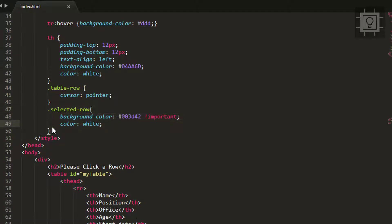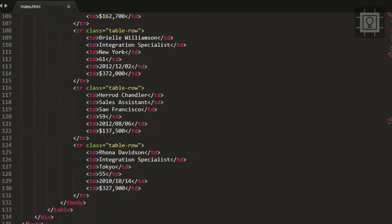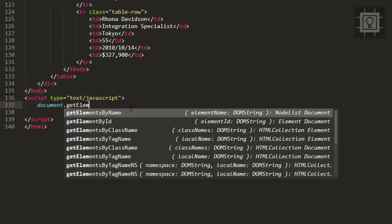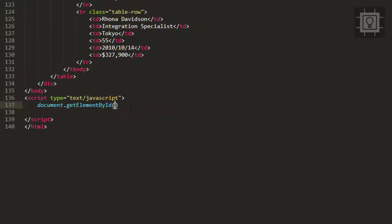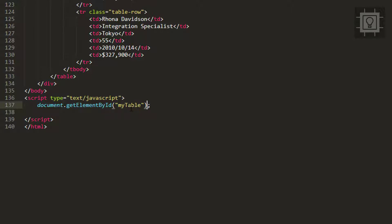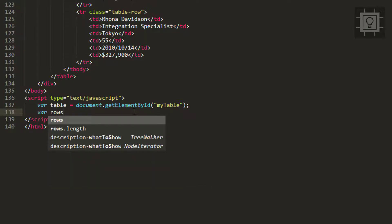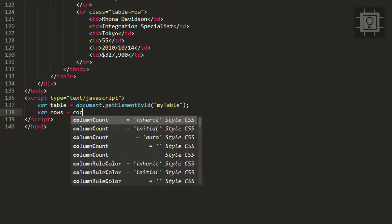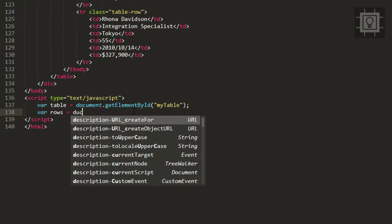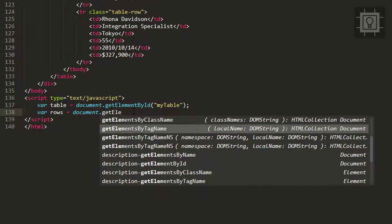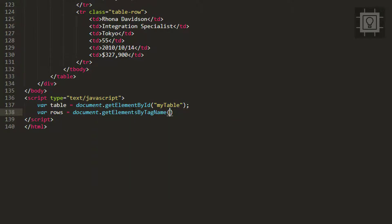Let's begin by referencing our table, and then we will get all the rows in our table. Then we will create a for loop.